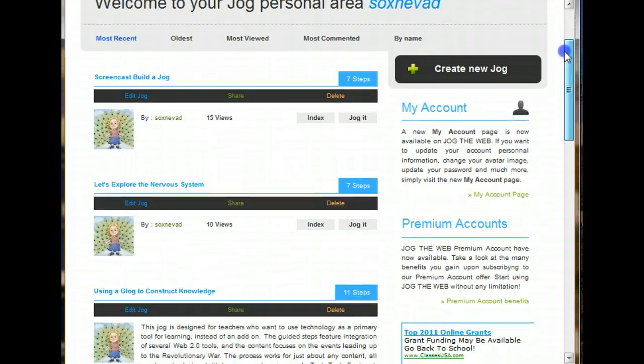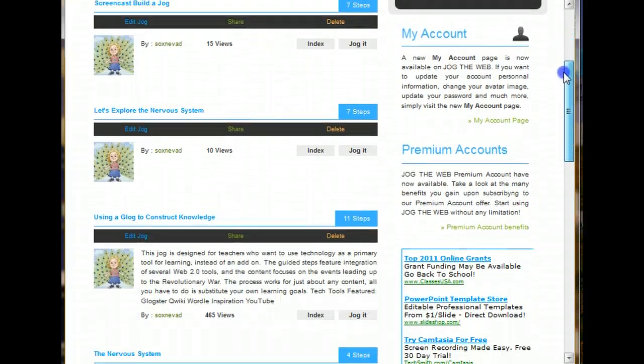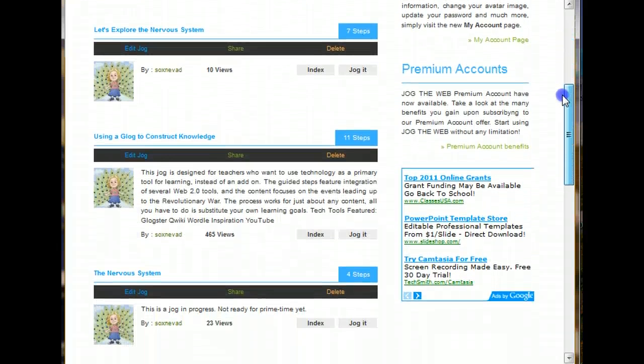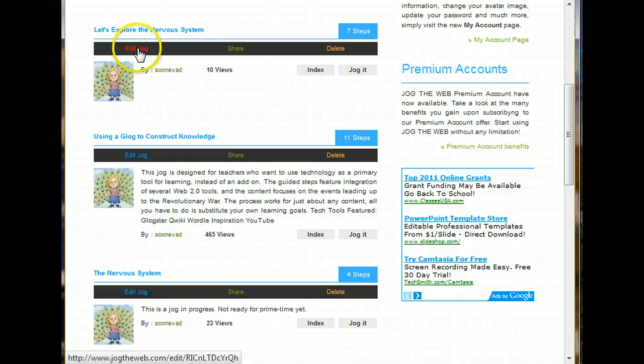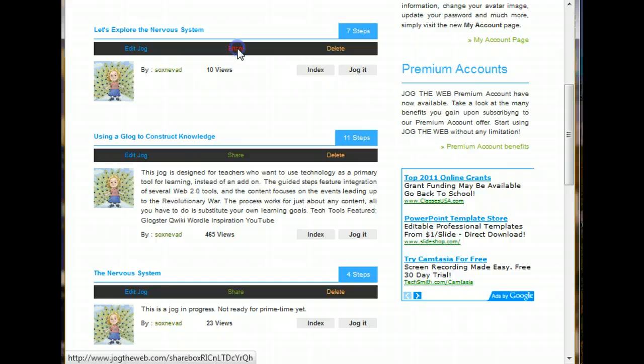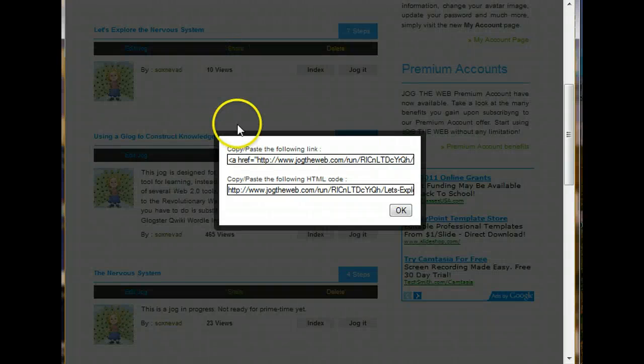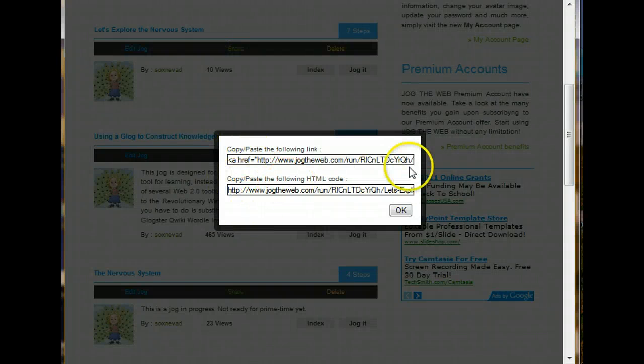Now there's one last thing I'd like to show you. And that's how to share. It's very simple. When you're back in your personal jog space, next to the jog that you want to share. We're done editing. There's a share button. So I go ahead and click on it. And here I can see the link. Just the regular link.